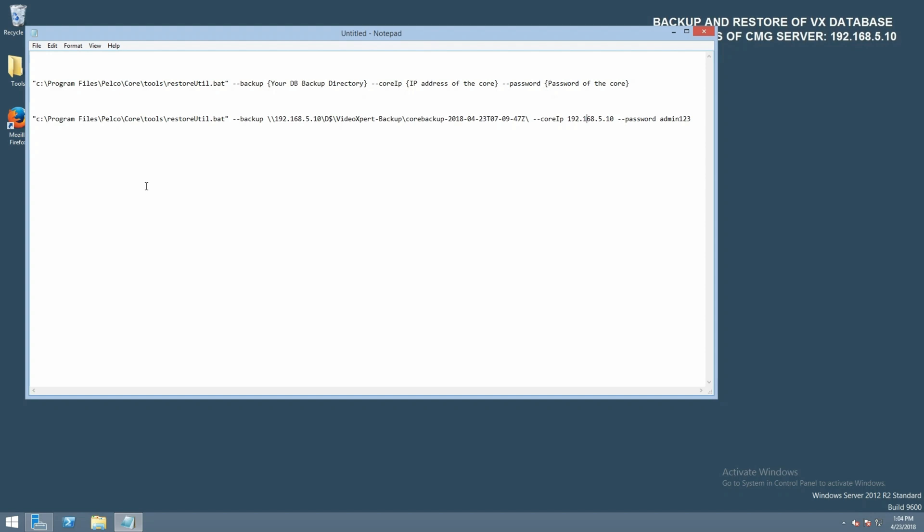As you can see in our notepad document, we have two lines. The first line is an example. This is where you would input your information for the system on site. The second line is with our demo system's IP address information.